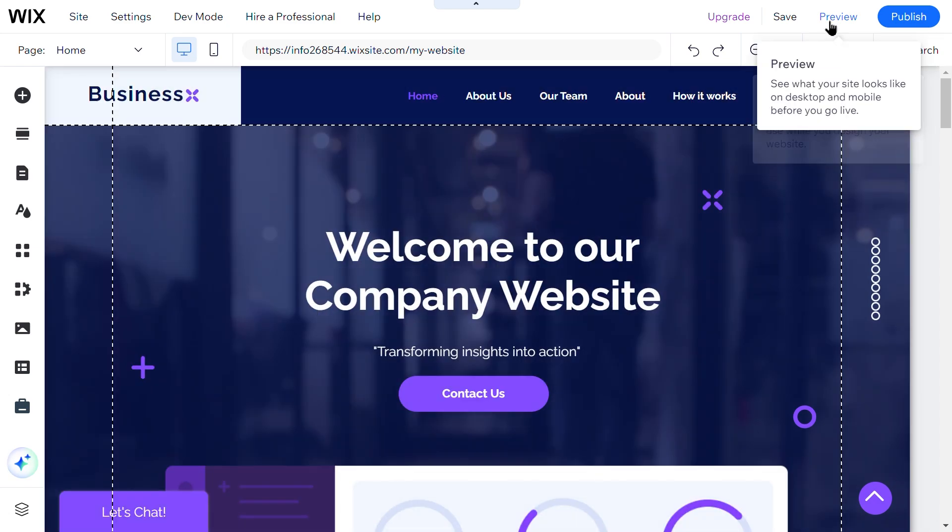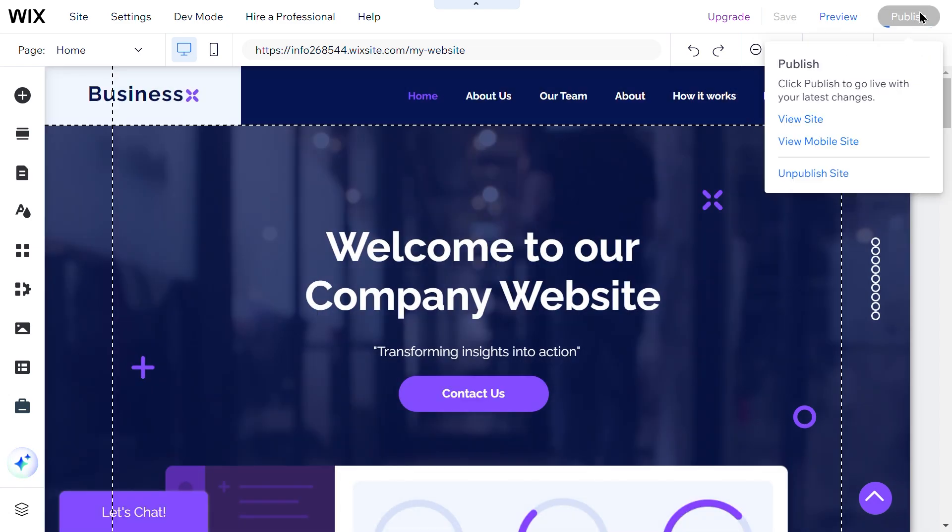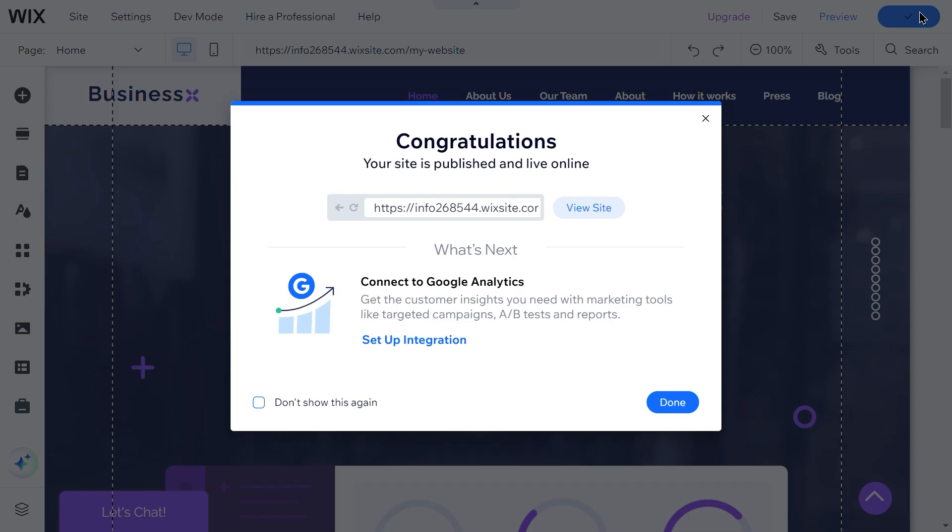This way, visitors will need to enter the password to access any part of your site.